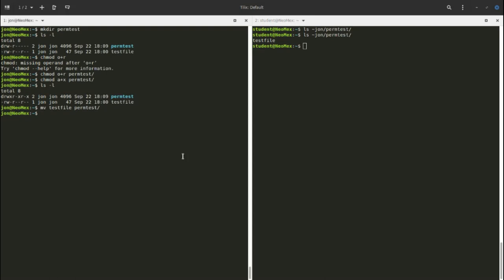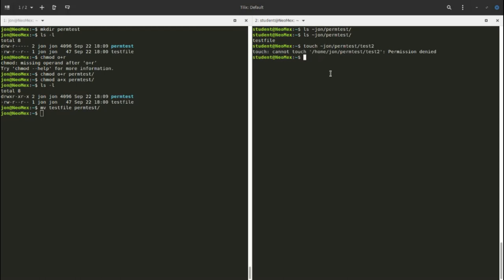For write permissions on a directory: if I try to use touch to create a file inside or try to remove a file, I get a permission denied message. Writing in this case means manipulating the contents of a directory — you're able to go in, remove files, rename files, or create new files. Student doesn't have that permission, which is probably a good idea.